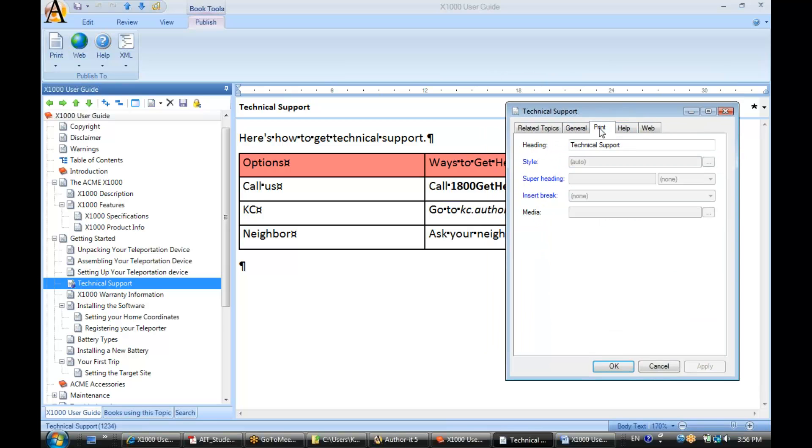In my print help and web tabs in a topic object, I also have a heading field. Now the heading in my print help and web tabs can be different from my description.